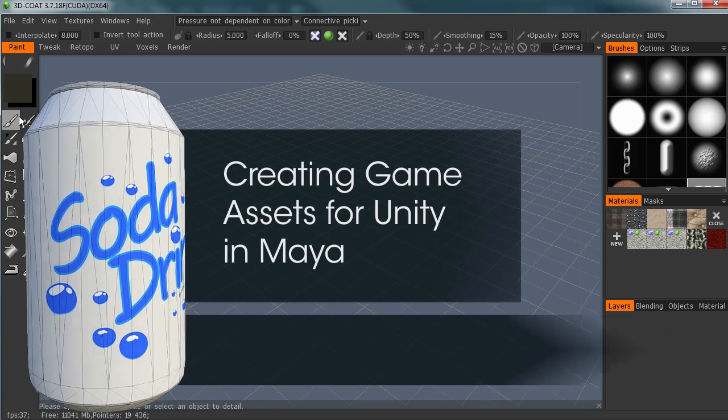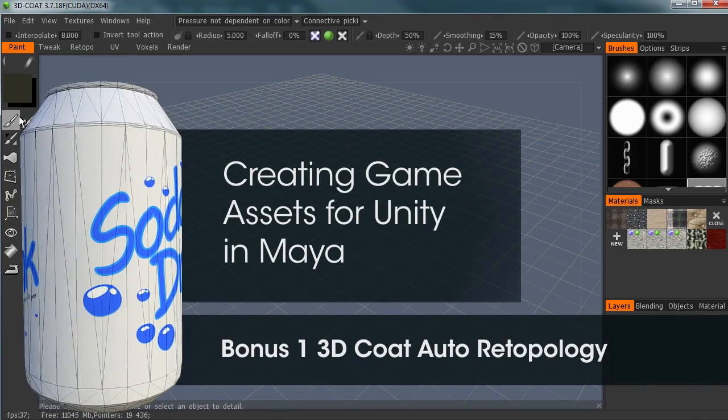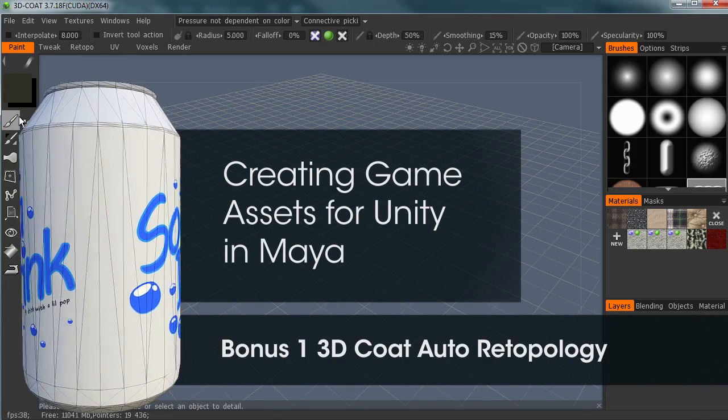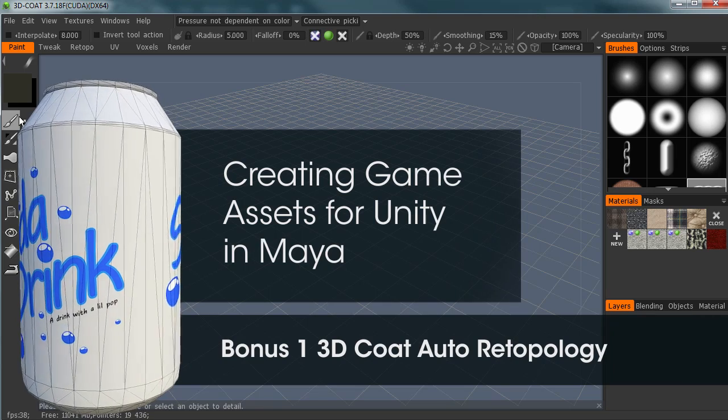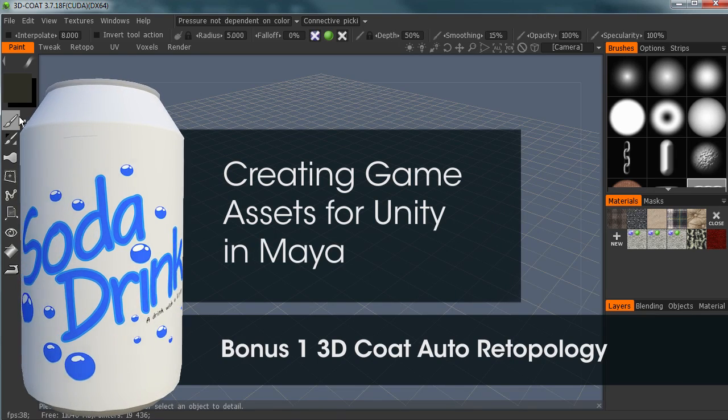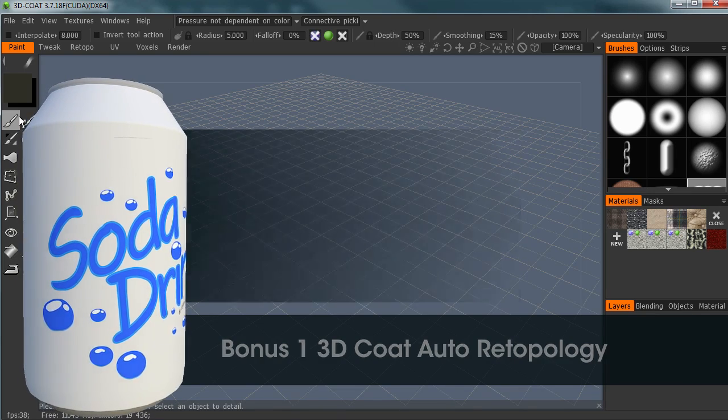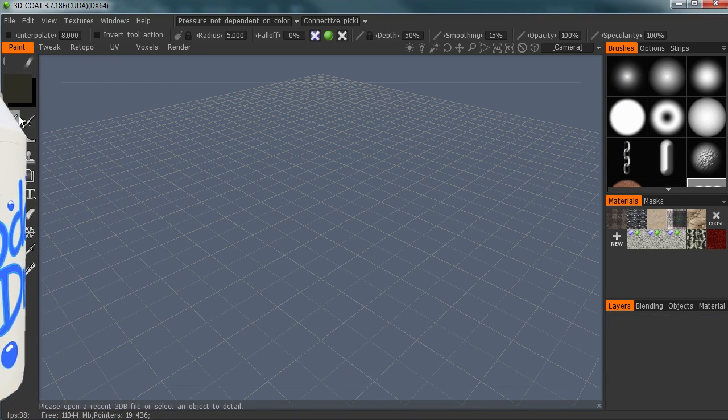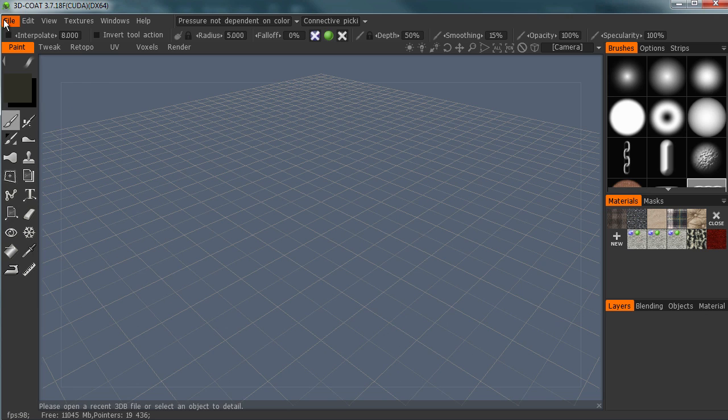Hey, this is Ederson Abelard and this is our continuation of creating game assets for Unity 3D.